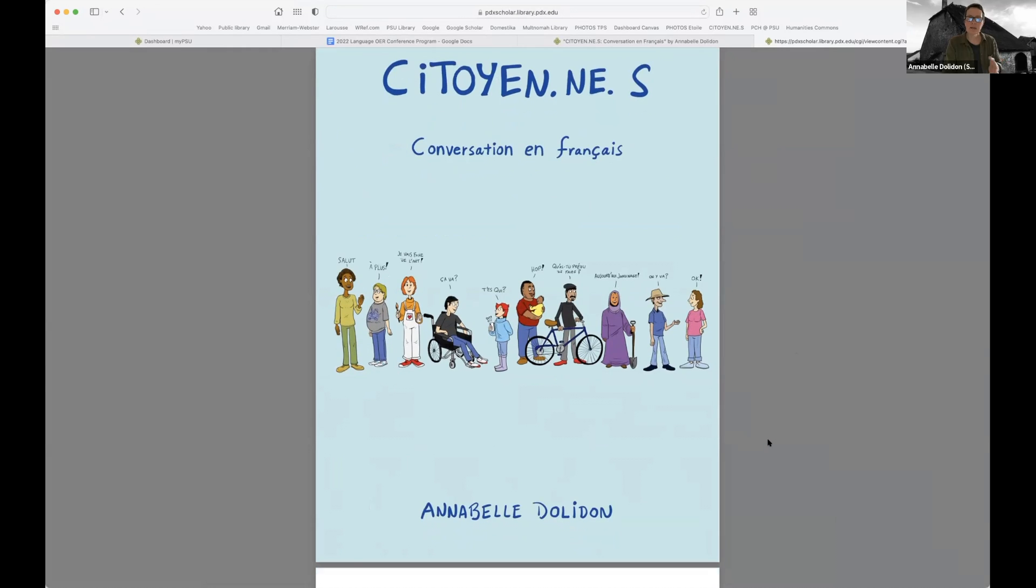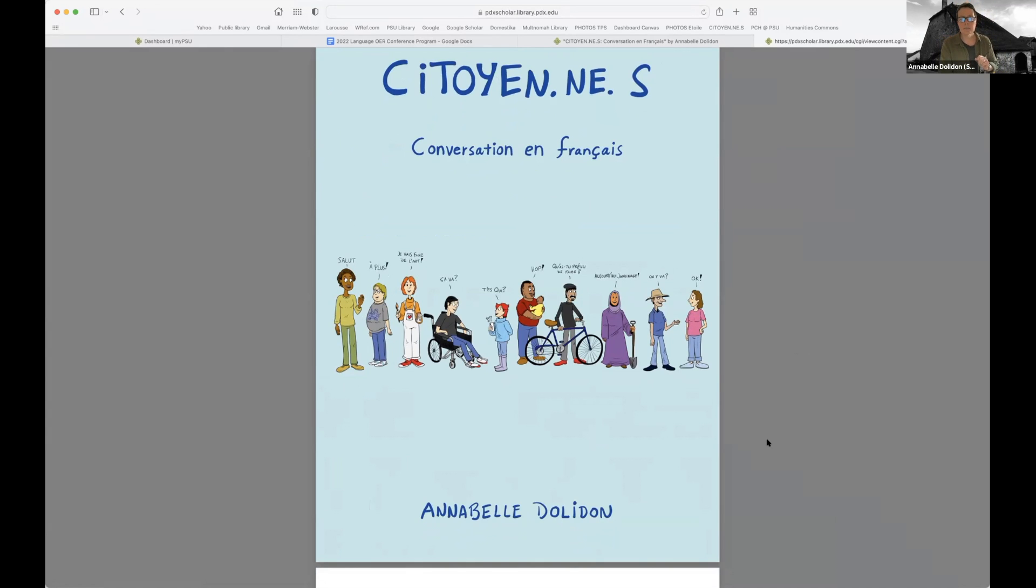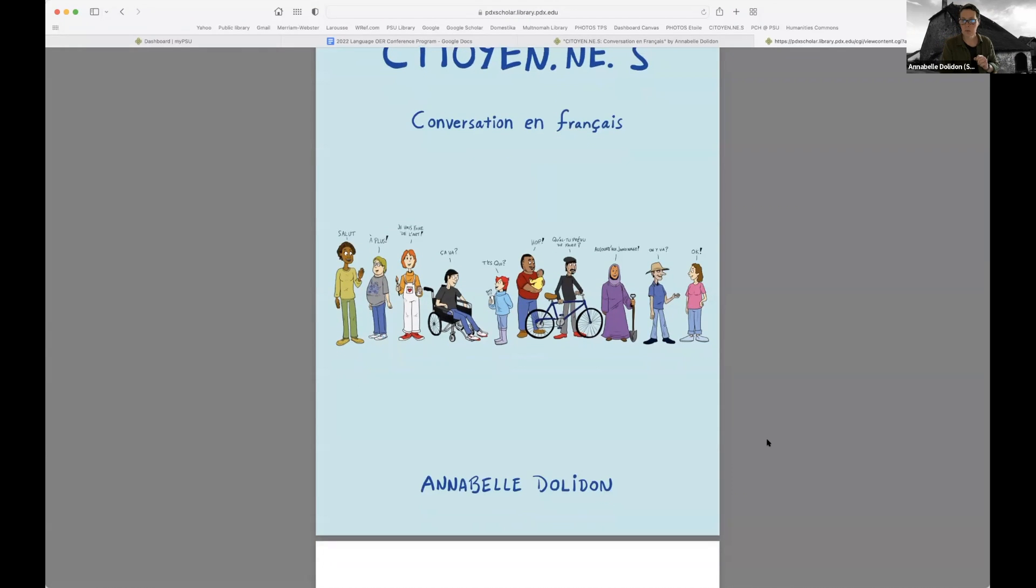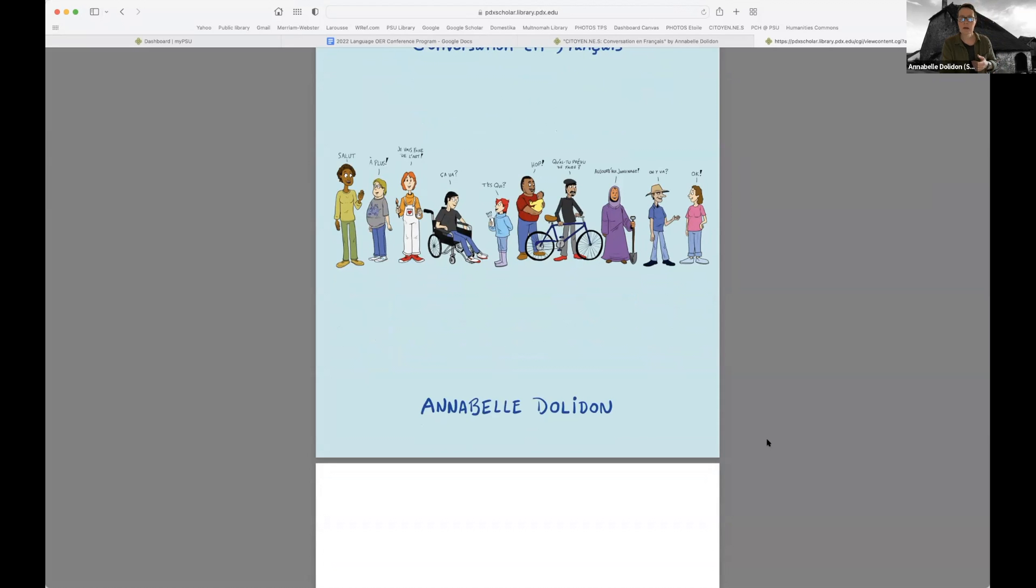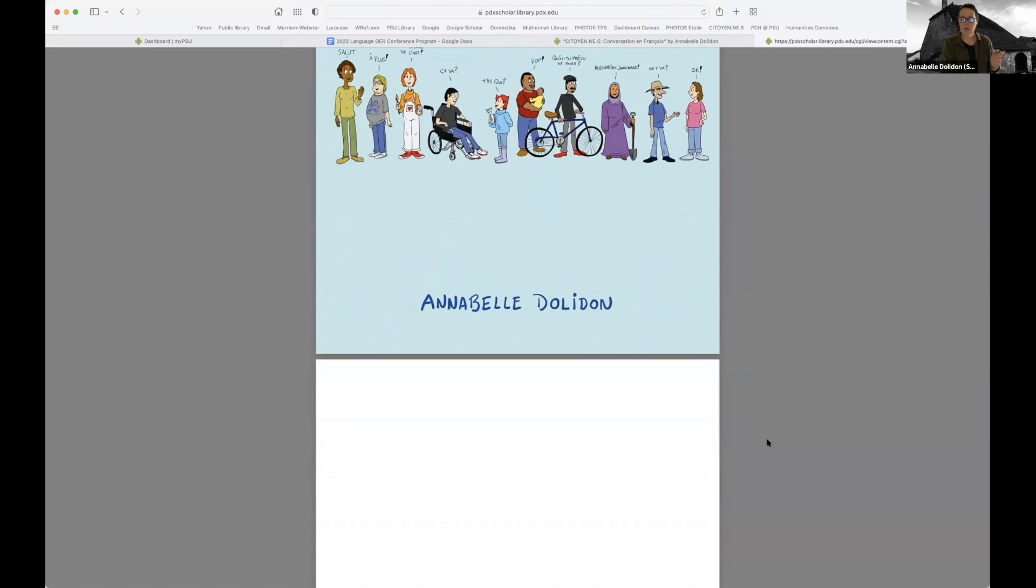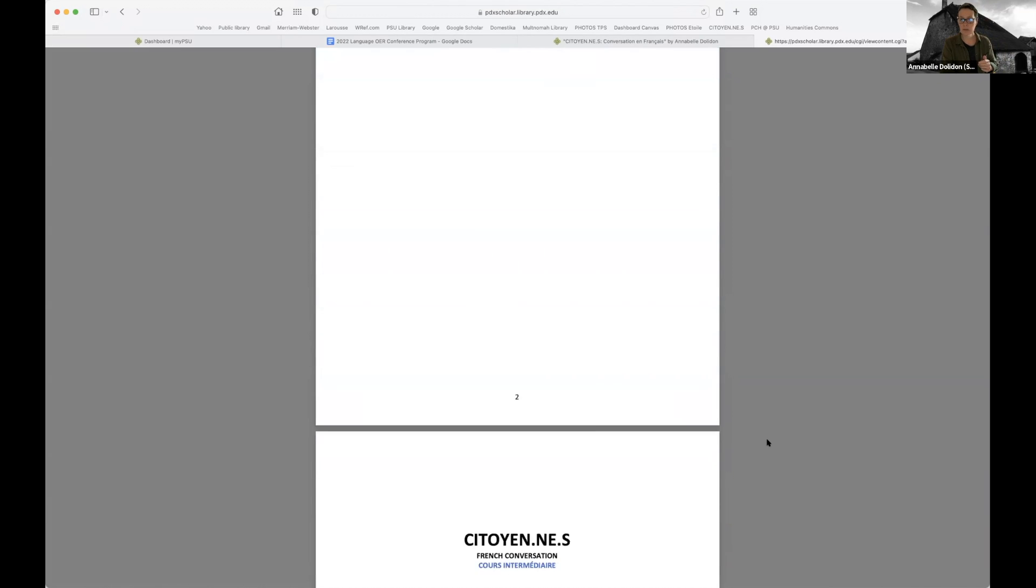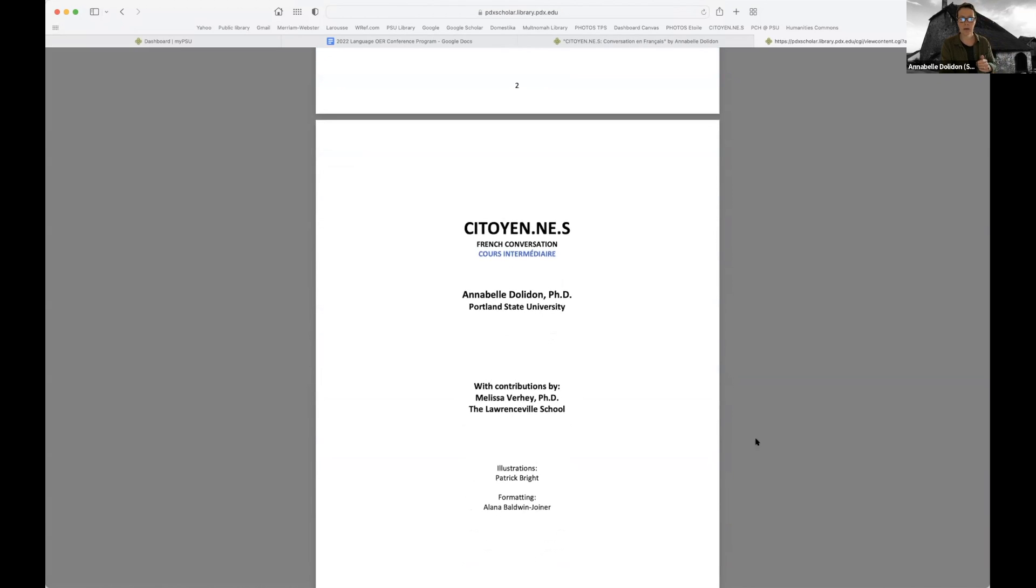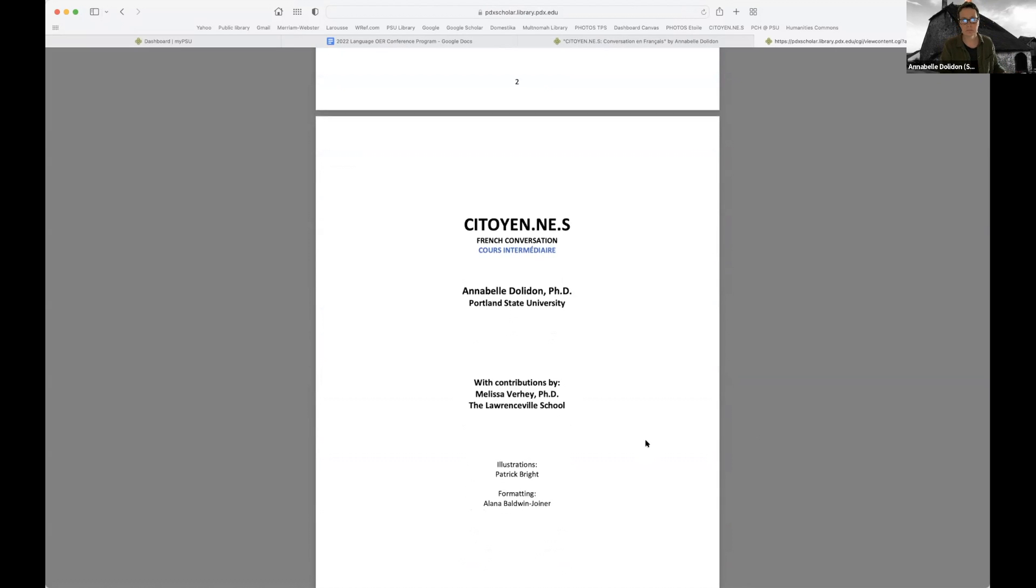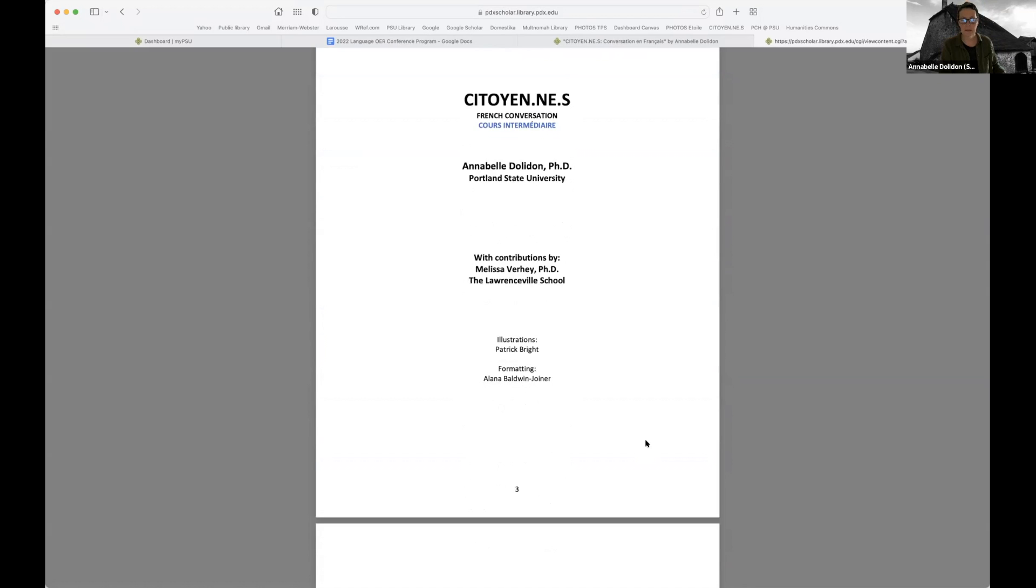So for the illustrations, I had very little money, so it's kind of a homemade project. I hired two students. So a student did the illustrations and the other student did the editing of the book with Word, and they both did very good job. So I'm glad I could also include students in the making of this book. And then when I presented this project for the first time two years ago in another conference, I opened it to collaboration and somebody contacted me and said that they wanted to help. So Melissa Verre contributed also some activities and cultural content to this book.